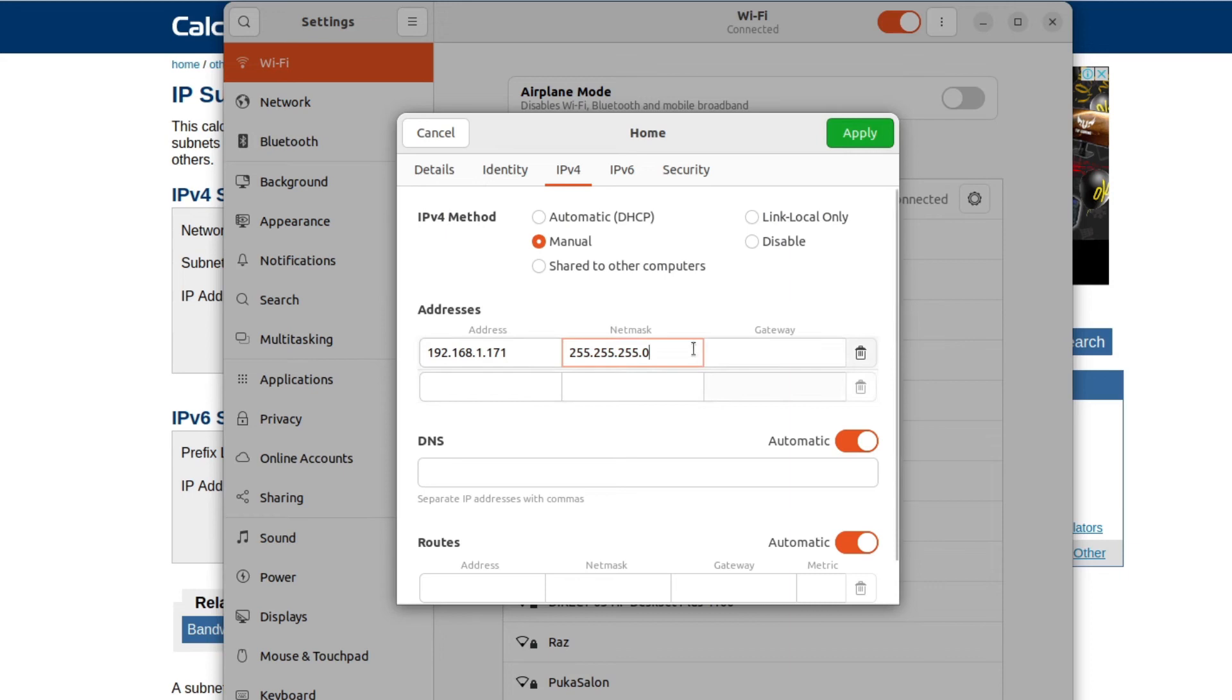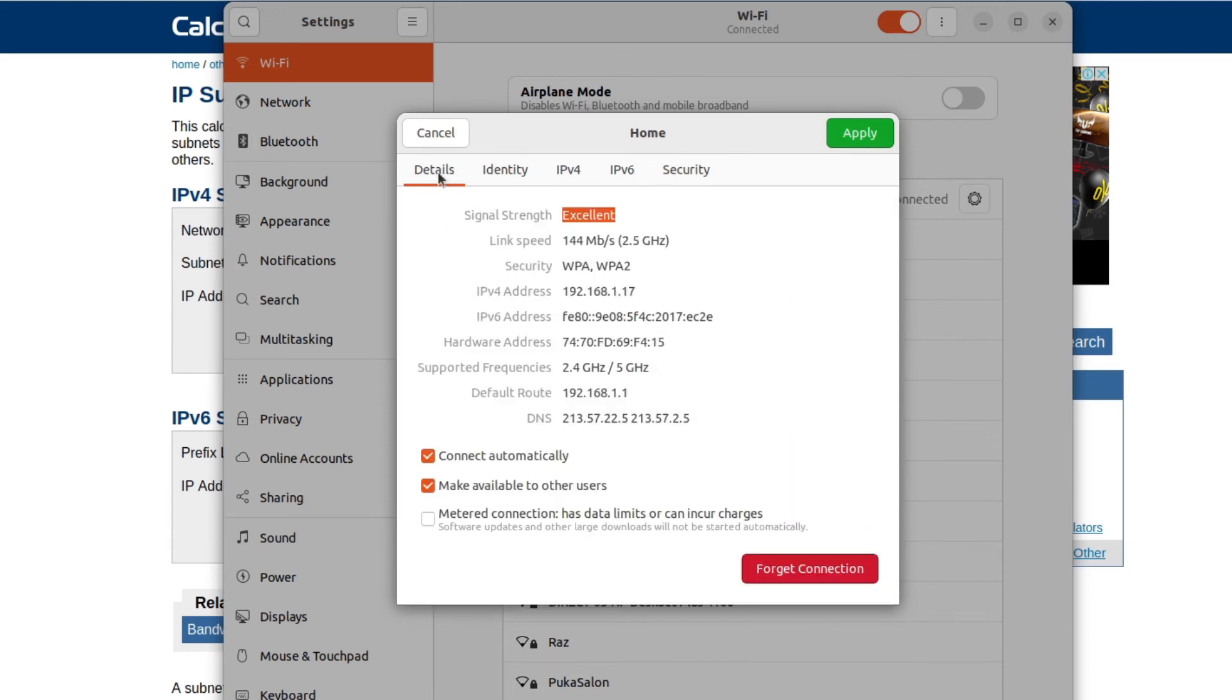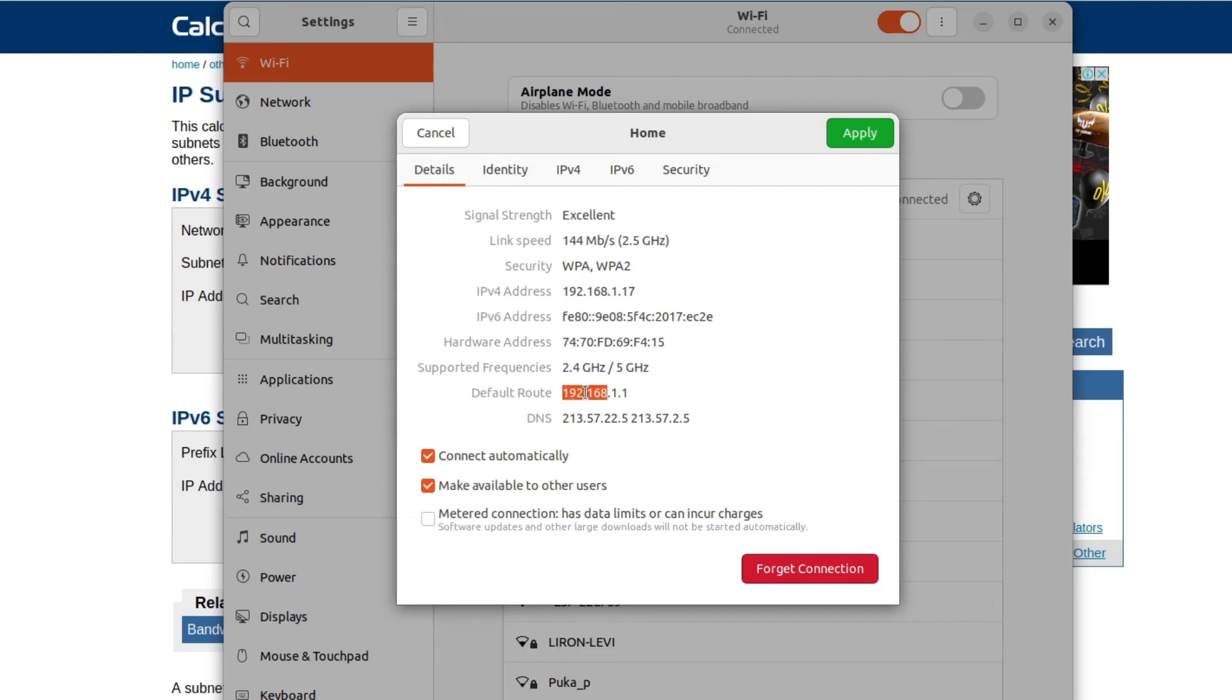Great, the next thing is the gateway. So let's get back to the details tab, and another name for the gateway is default route. We can see that we already have the value over here, so I'll just copy it and paste it as my gateway.